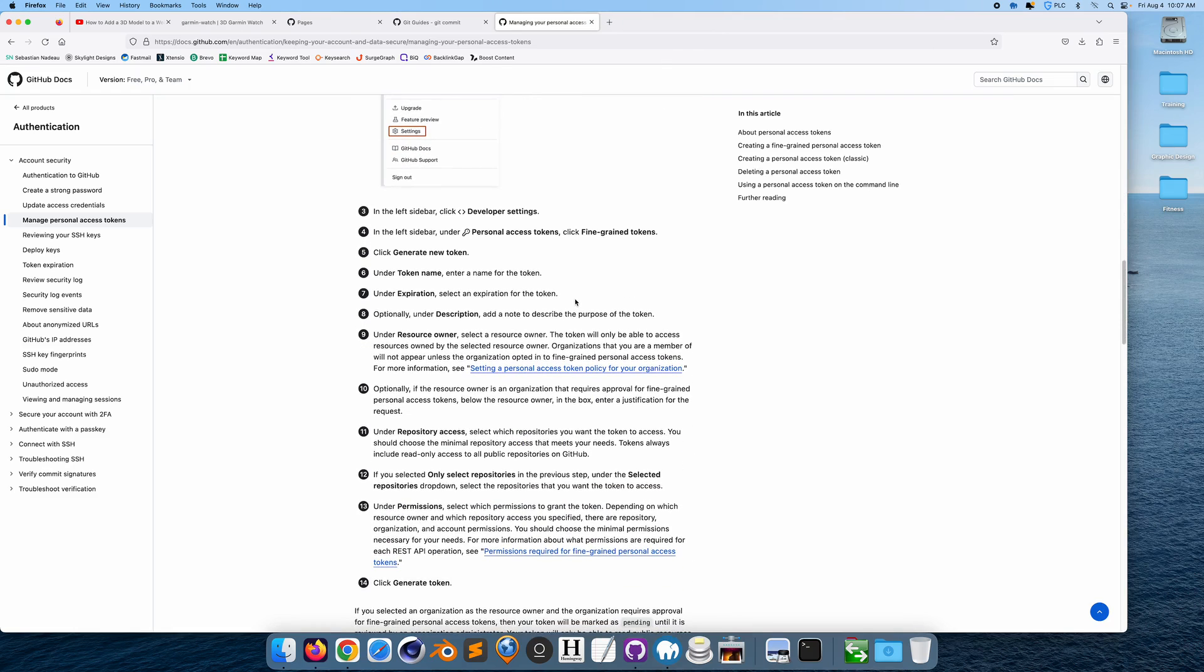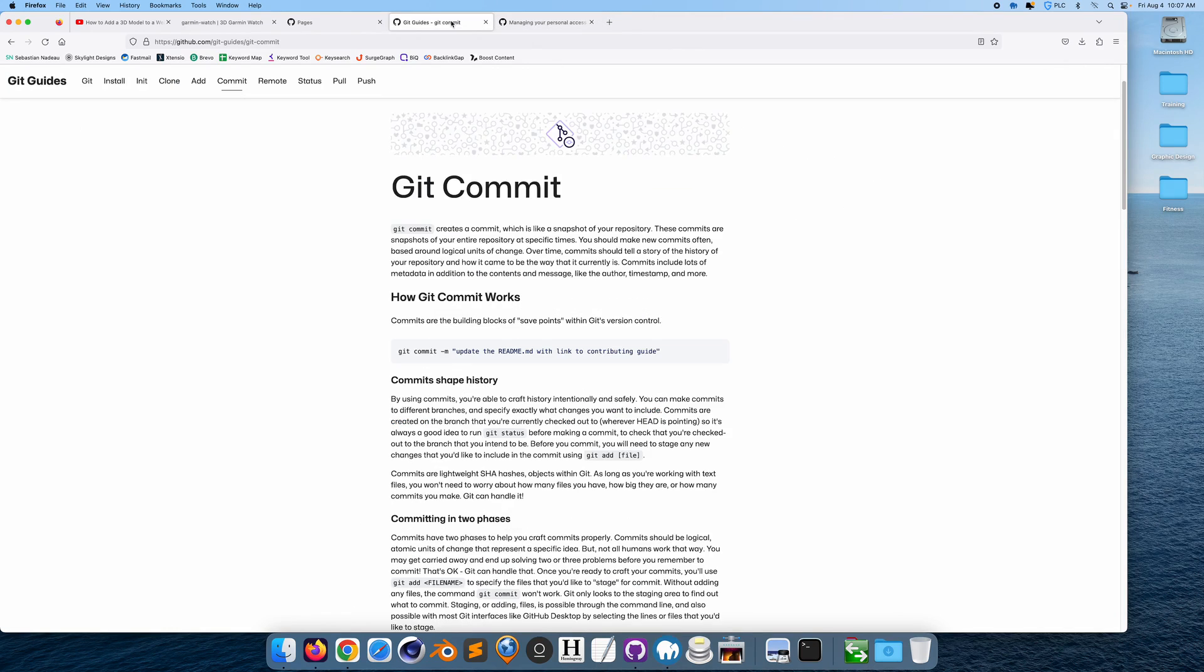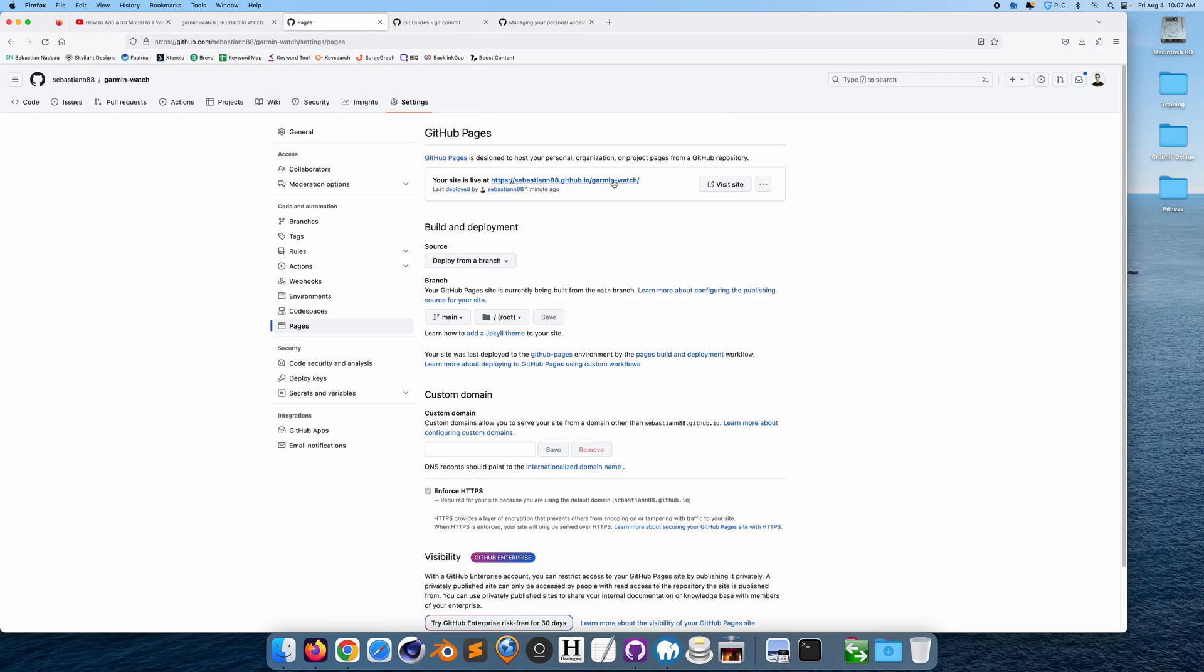And here's a page on GitHub that shows you how to create access tokens. So that's also very important.